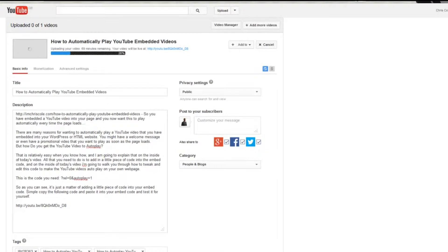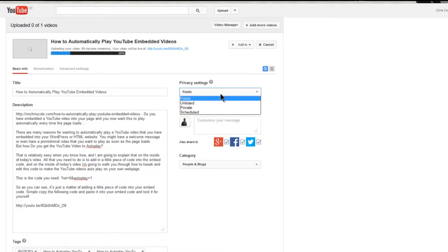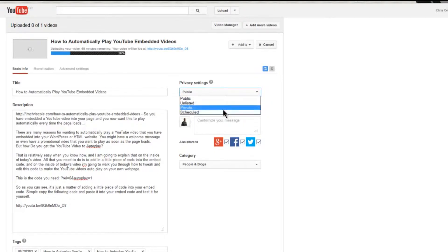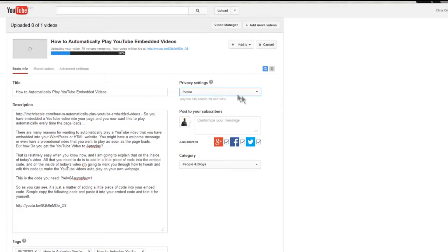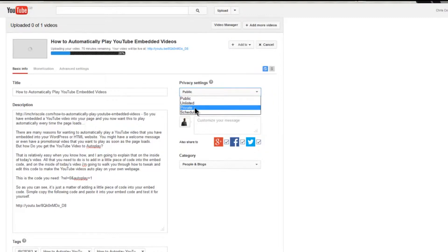Whenever you're actually uploading your video, you have the option to decide whether you want to set your video as public or private. You can also schedule a video to publish on YouTube — I'll create a separate tutorial for that. But as you're uploading a video you can set these privacy settings, and your choices include unlisted or private.